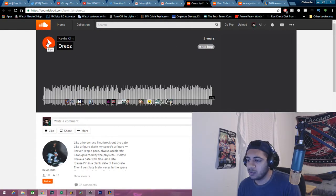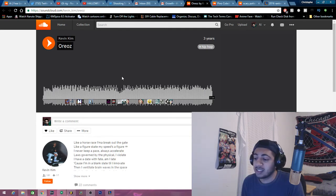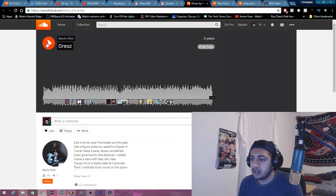Kevin Kim, let's see. This is three years old guys. Shit, dude. Let's get it.